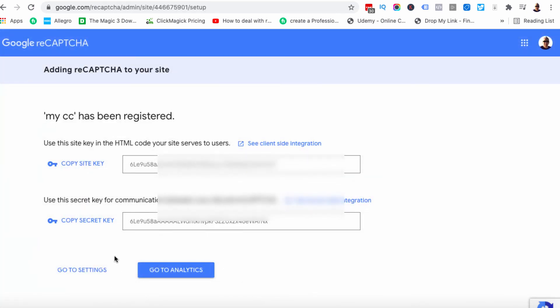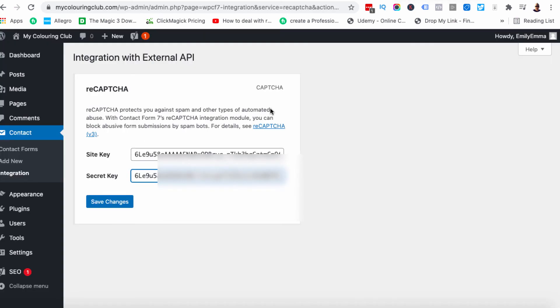And that will present us with a site key and a secret key. So all I need to do is copy these and paste them over. So I'm going to pause the video while I do that. OK, so I've copied and pasted those in here. I'm going to hit save changes once. And that is all you need to do.